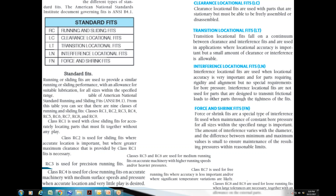Running or sliding fits are used to provide similar running or sliding performance with an allowance for suitable lubrication for all sizes within the specified range. From the Table of American National Standard Running and Sliding Fits, NCB 4.1, you can see that there are nine classes of running and sliding fits.